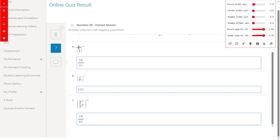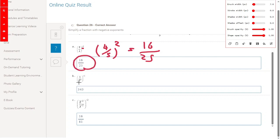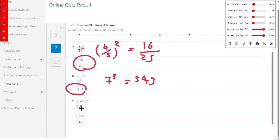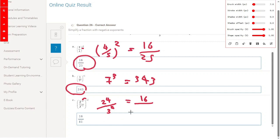Simplify 5 over 4 all to the power of minus 2: flip to get 4 over 5 to the power of 2, which equals 16 over 25. For 7 to the power of 3 — same process. For the expression with power of minus 2, multiply by minus 2 to get 3 to the power of 4. So 2 to the power of 4 equals 16 and 3 to the power of 4 equals 81.